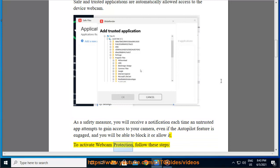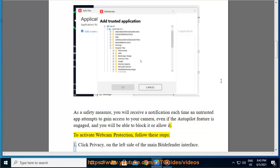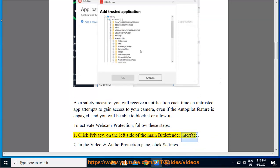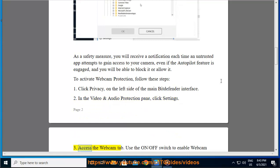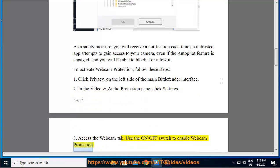To activate webcam protection, follow these steps. Step 1: Click Privacy on the left side of the main Bitdefender interface. Step 2: In the Video and Audio Protection pane, click Settings. Step 3: Access the Webcam tab. Use the on/off switch to enable webcam protection.